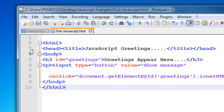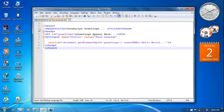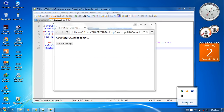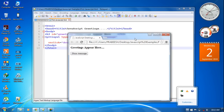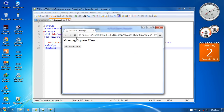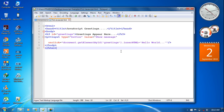Now we can test it in the browser — refresh the page, then click the button. It replaces the h3 element content with the greeting message. This is a simple example of JavaScript. I hope you understand the concepts — thank you for watching, see you in the next episode.